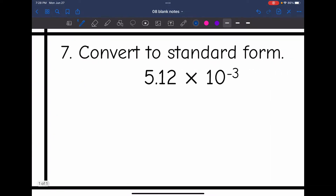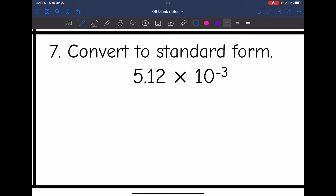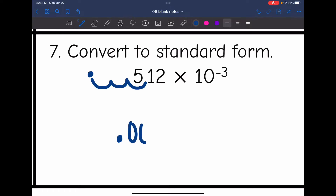Number seven — I have a negative exponent, so I'm going to make this number smaller by moving the decimal to the left three times. I'm going to move it to the left 1, 2, 3. So I'm going to have my decimal point and then two zeros and then 5, 1, 2.